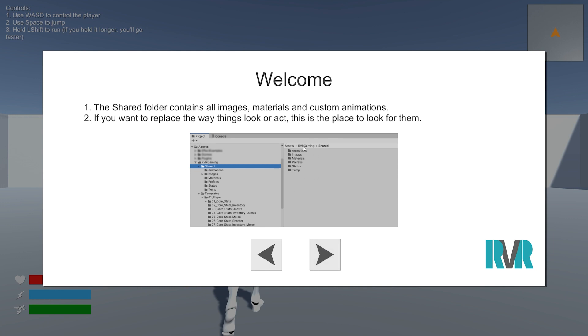This is where all of the animations, images, prefabs, states, etc. are stored. There's a bit more than this now, but this is where you can find everything included. There's a ton of animations in here.